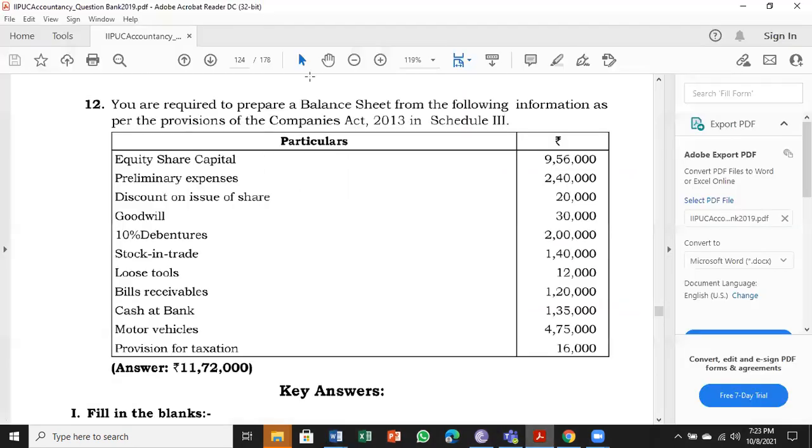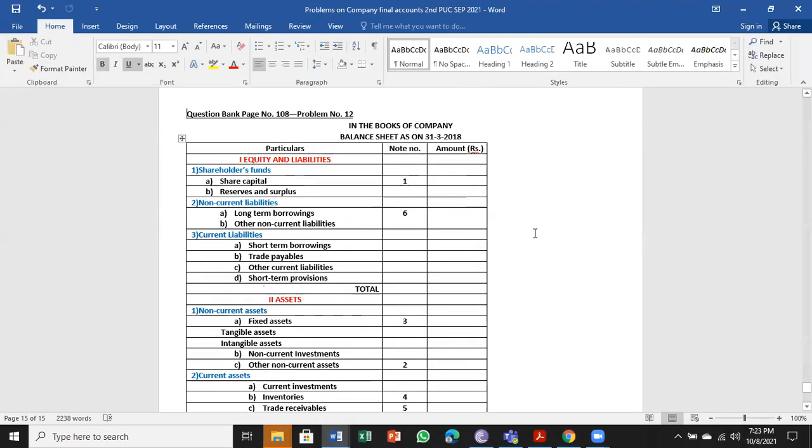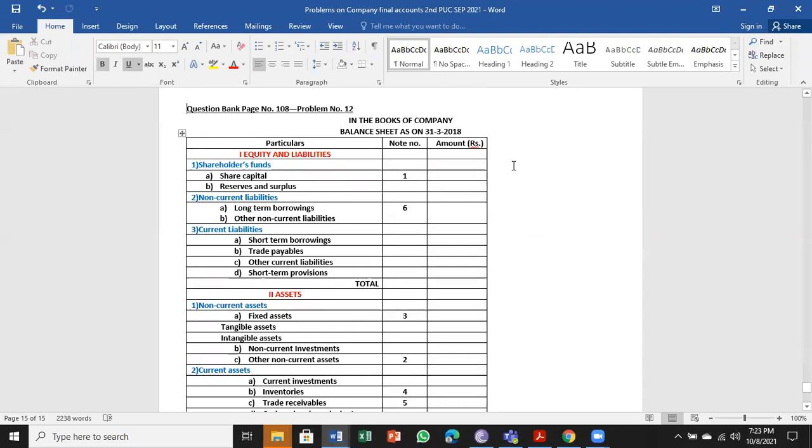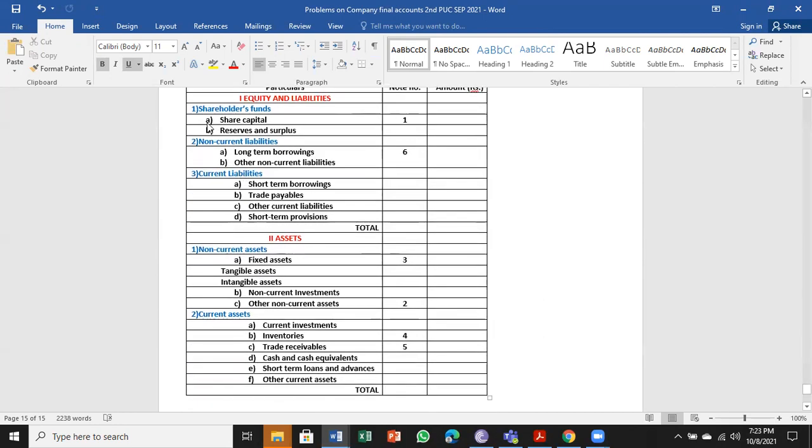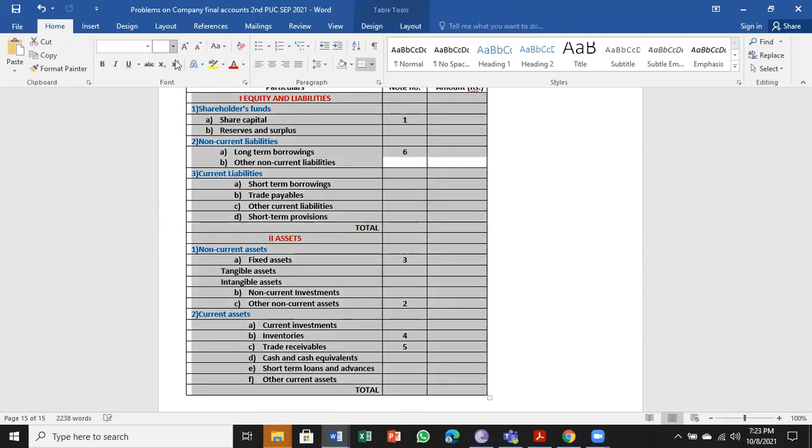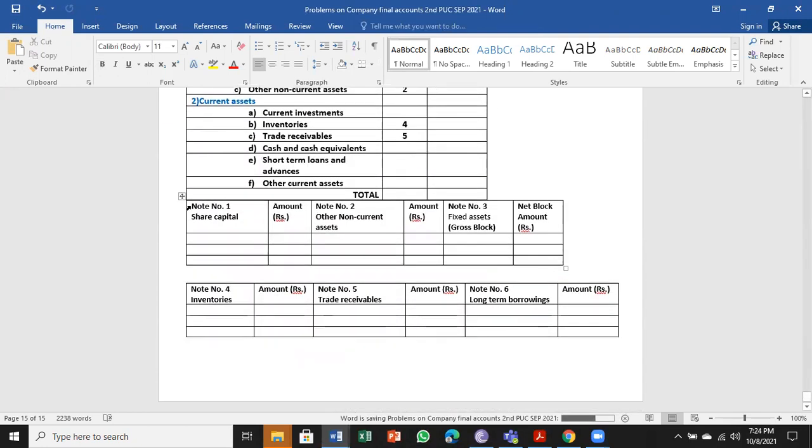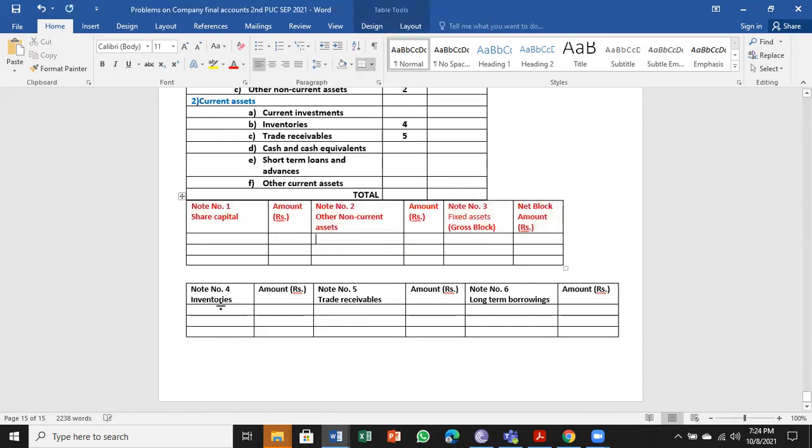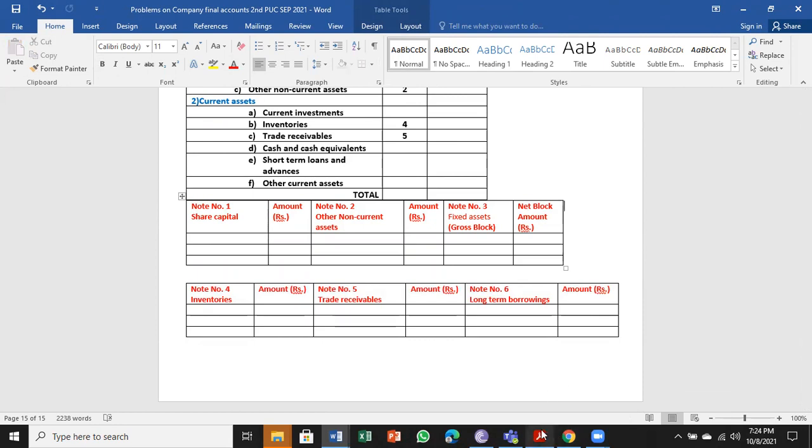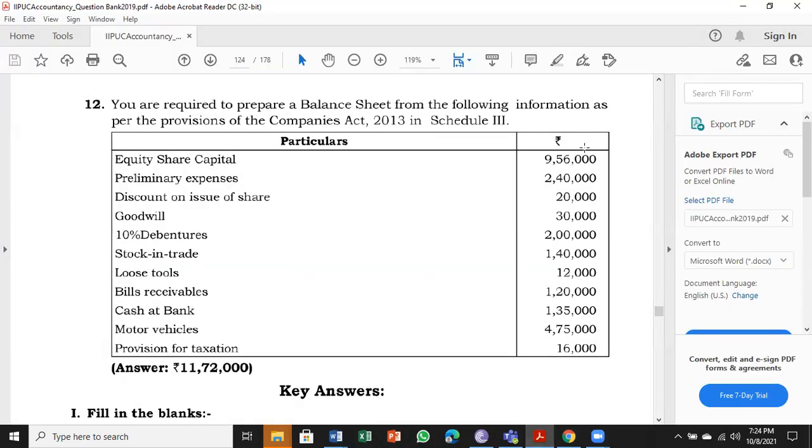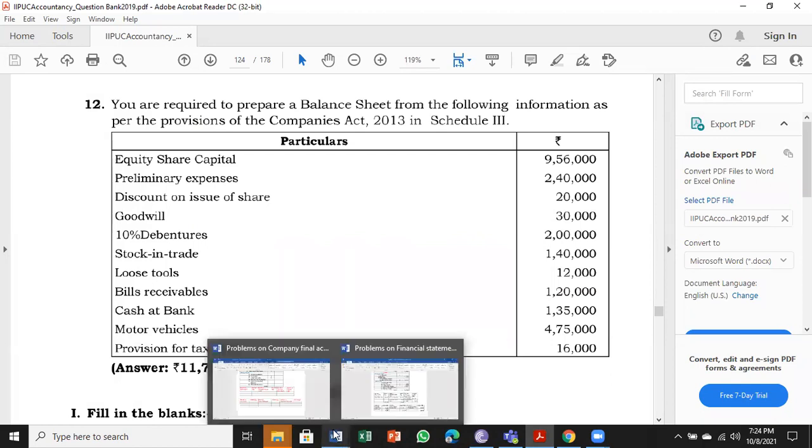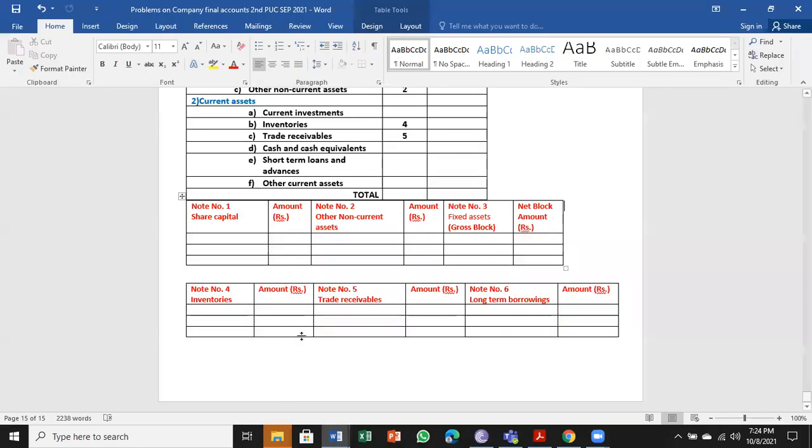In the books of the company - company name is not given so I have not written that - as of 31st March 2018. I have done a few notes like earlier problems to make your understanding easier. Let me go one by one. Equity share capital: ₹9,56,000.